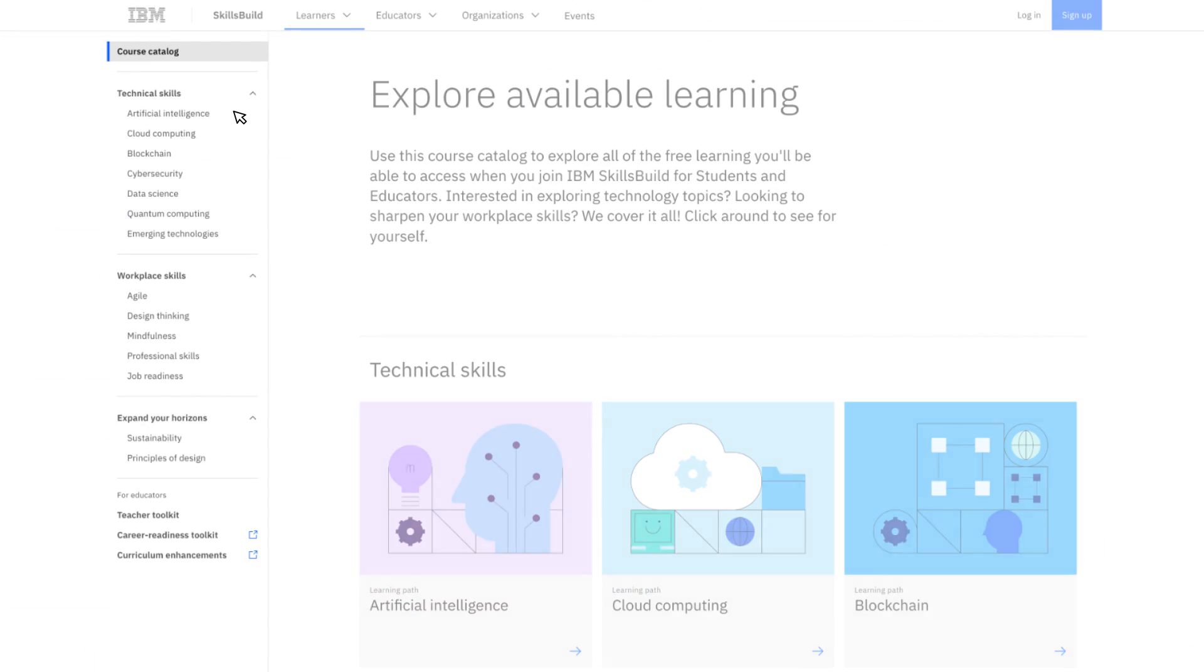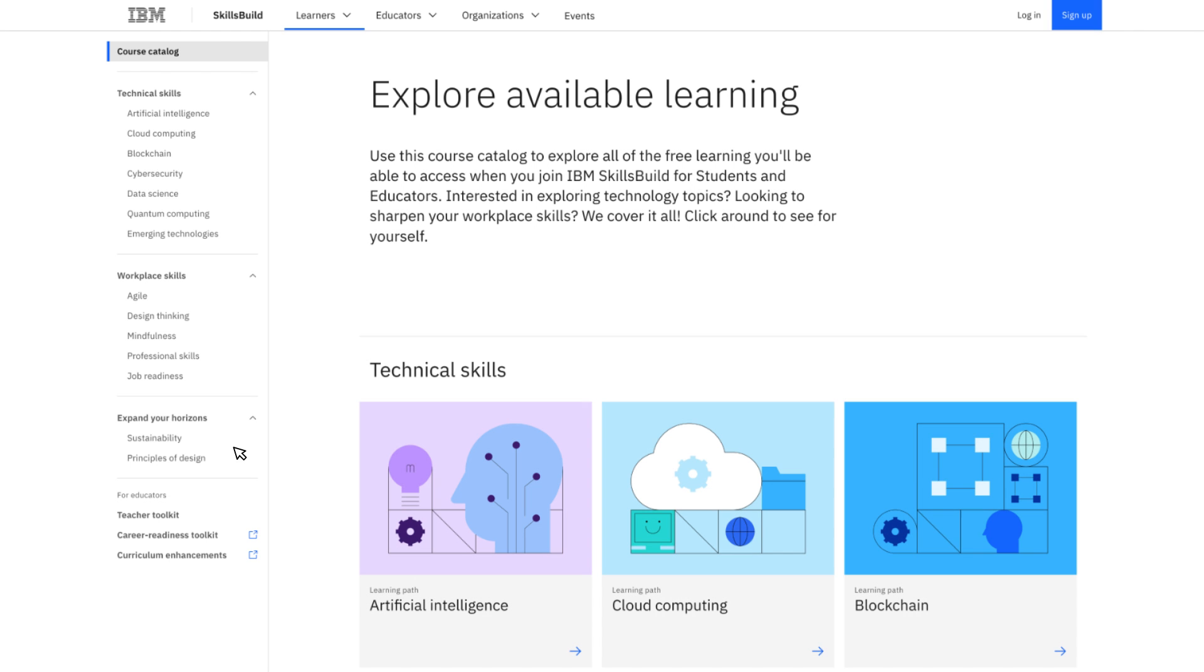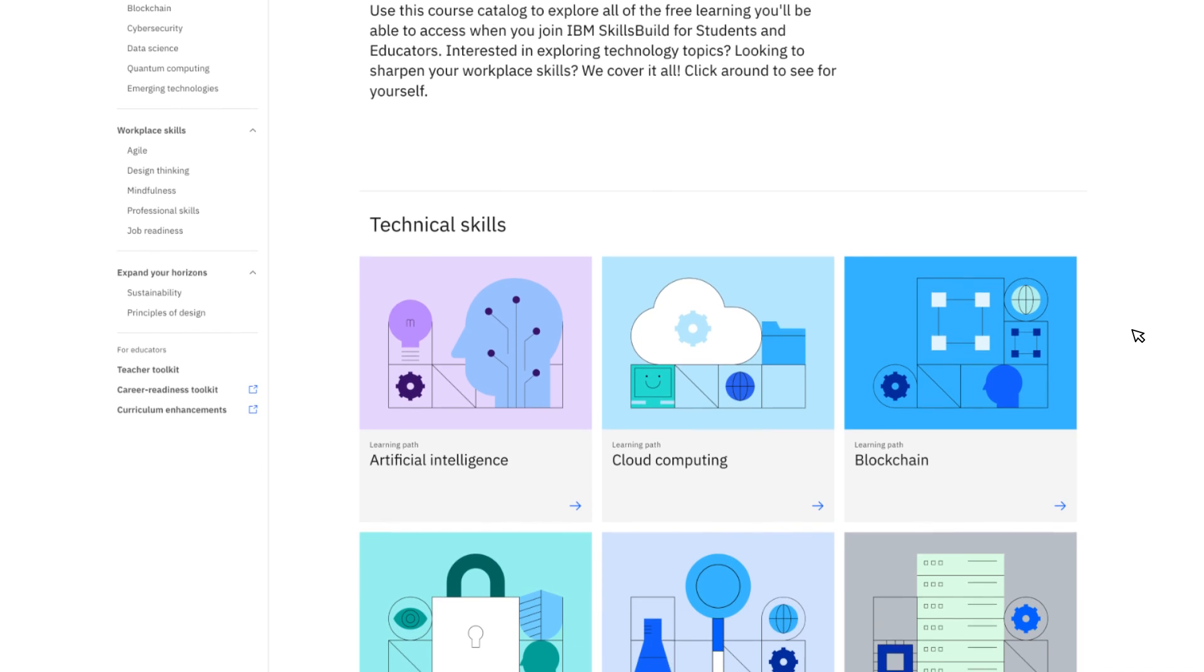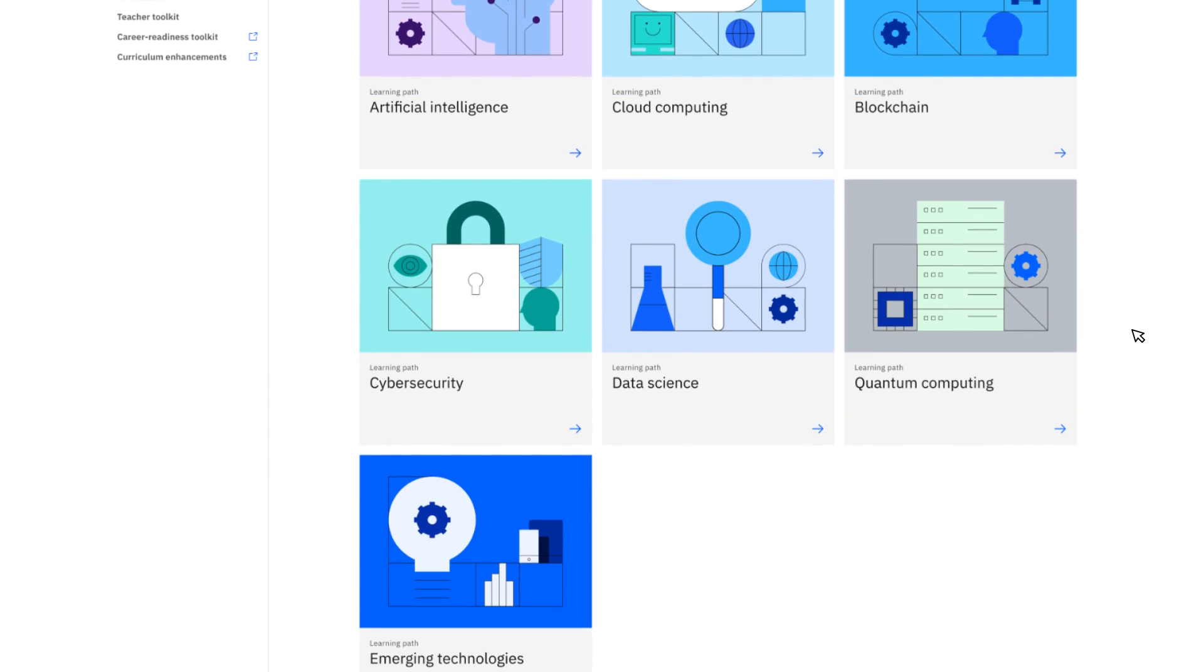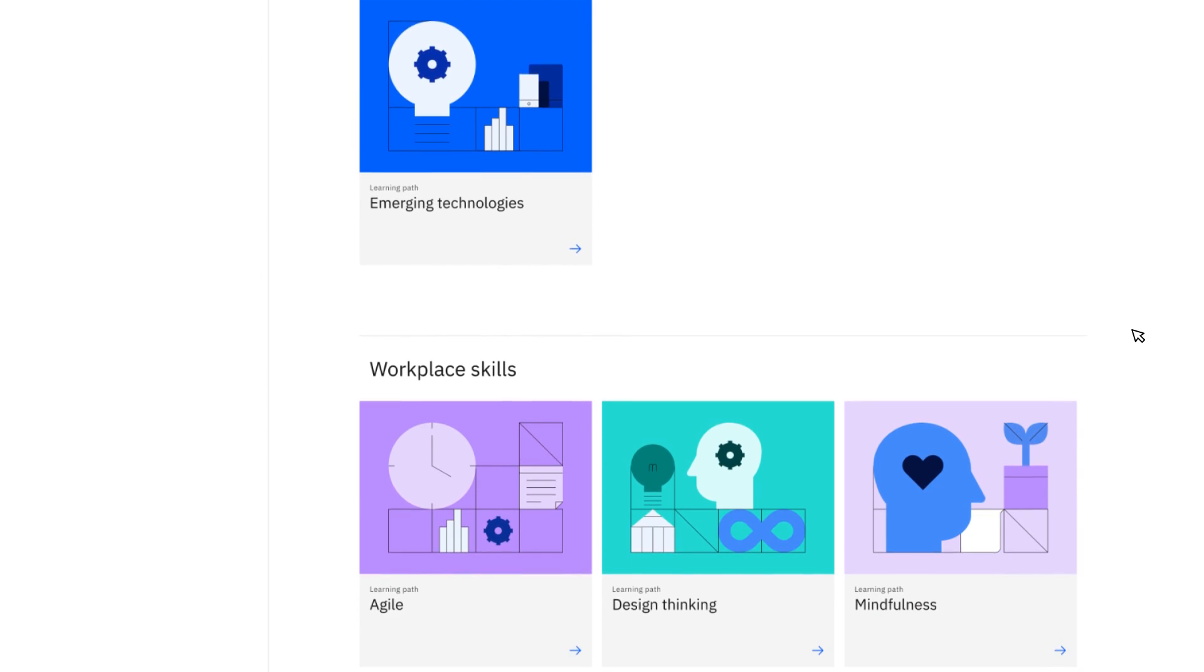IBM SkillsBuild's free online content aligns with high-demand job roles to provide future-fit skills. The program offers over 1,000 online courses and digital credentials to its more than 2 million users.